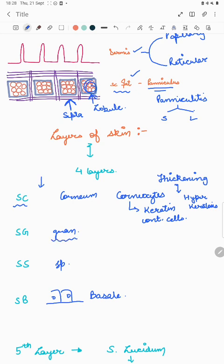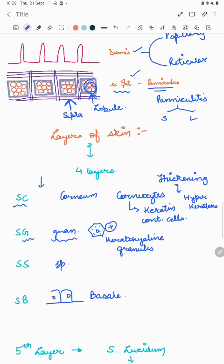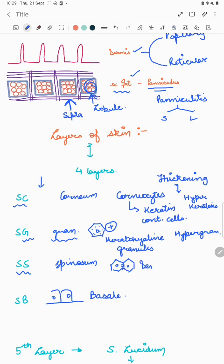The stratum spinosum is named for the presence of spines, which are the desmosomes — the maximum number of desmosomes are present here. Thickening of this layer is known as acanthosis, and 'acantha' means a thorn, so it is a prickly layer. Then we have the stratum basale, which forms the basal layer of the epidermis.